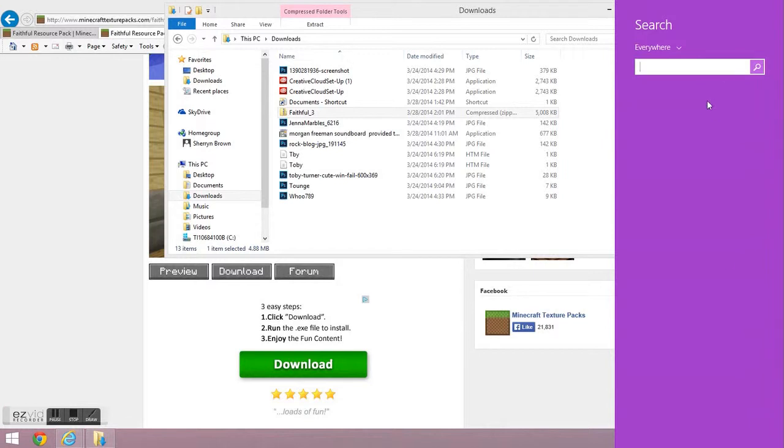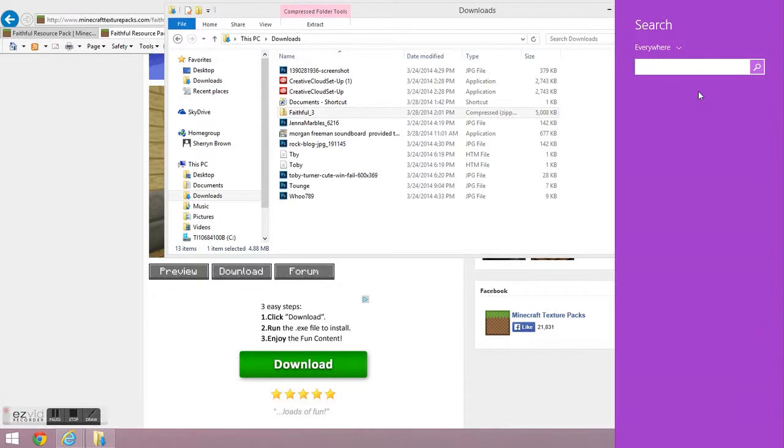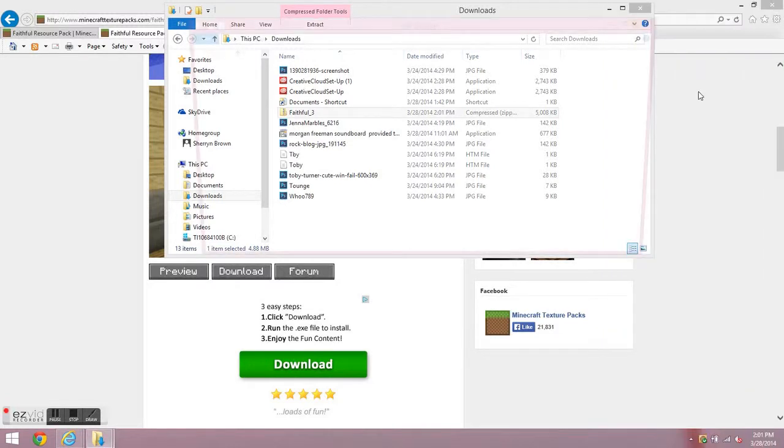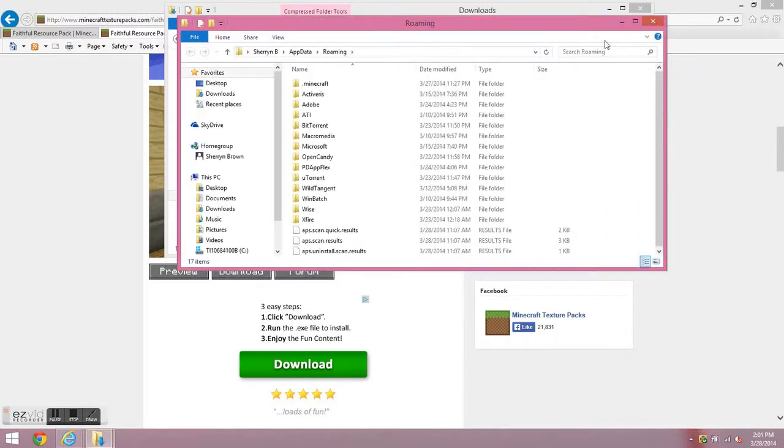So you want to go to your search thing. I'm on Windows 8, but if you're on Windows 7 or a Mac, you go up here, you click search or whatever. And then on Windows 7 you click over here, but it's different on Windows 8. Okay, so you want to search percent app data percent.